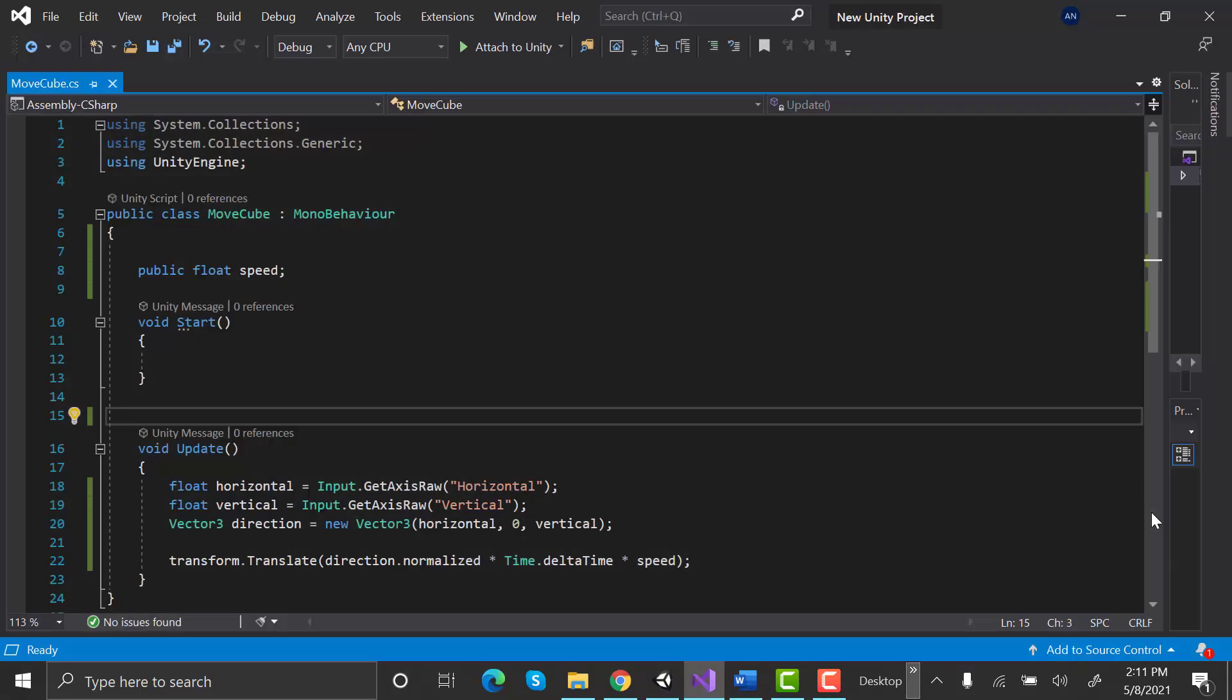We are going to use the same code that we used in our last video to move the cube. If you haven't watched the last video, pause for a second and write down the following code.